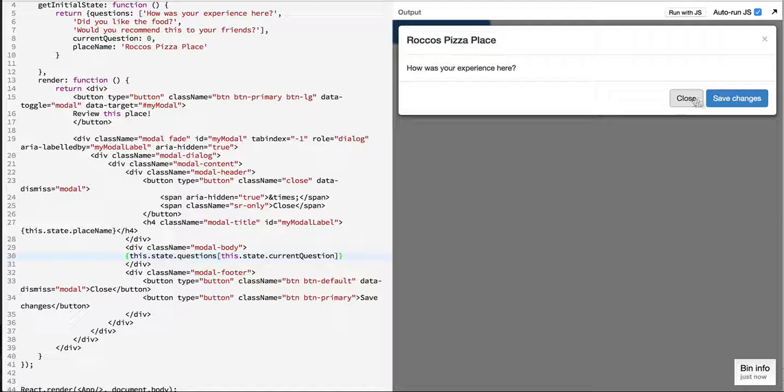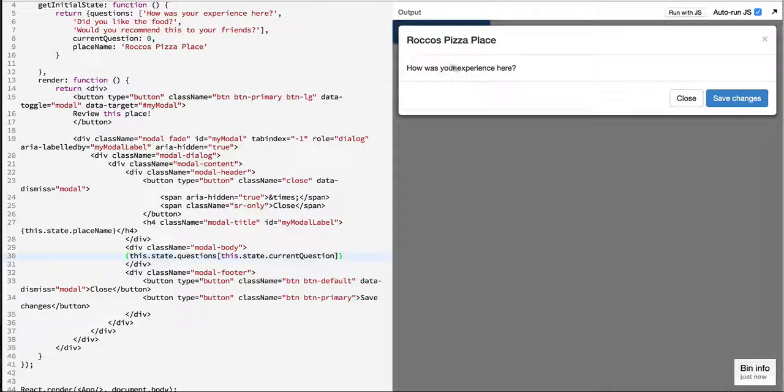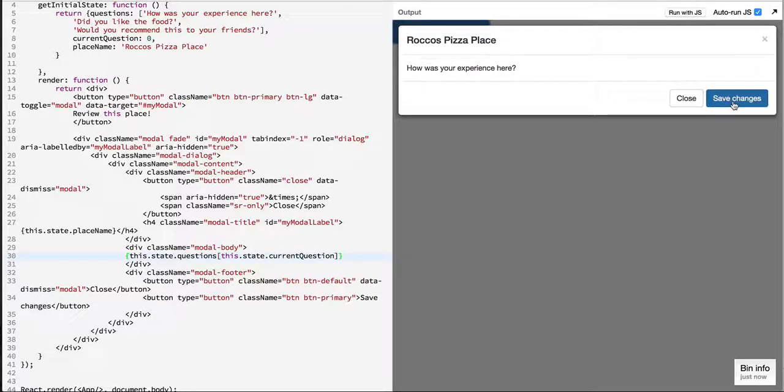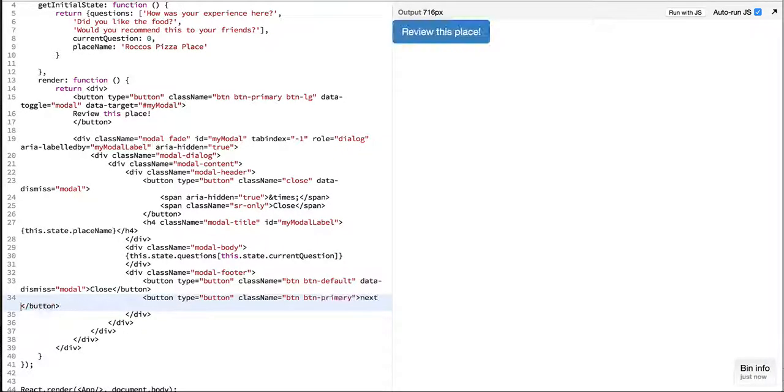Here we have two buttons close and save changes. In our initial iteration what I would like to do is when a user says next question our modal should go on and just display the next question. So let's change this to next question.